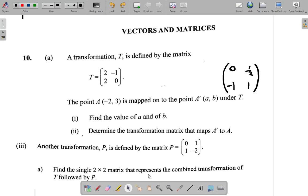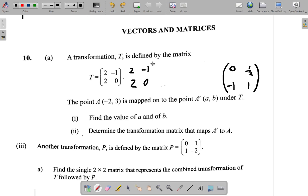Let's look at part 3. It says another transformation P is defined by the matrix 0, 1, 1, negative 2. Find a single 2 by 2 matrix that represents the combined transformation of T followed by P. So what we have here is T, which is 2, negative 1, 2, 0, followed by P, which is 0, 1, 1, negative 2.